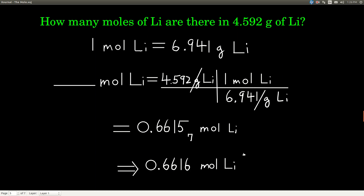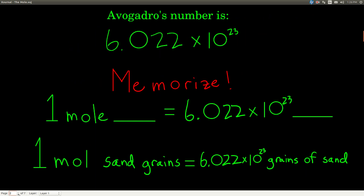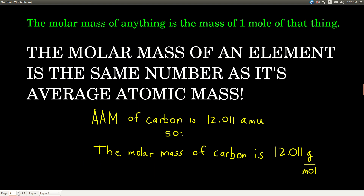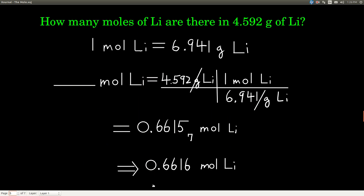We've now seen two different conversion factors, and they are really important. First, Avogadro's number converts between moles of things and numbers of things — write that down, because people get this confused. A mole of anything equals Avogadro's number of the individual things. Second, molar mass converts between grams and moles — not numbers of things and moles, but grams. If we know the molar mass of something, we can convert between moles and grams of that substance.